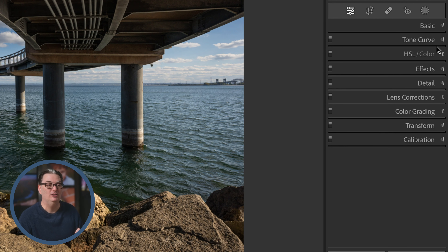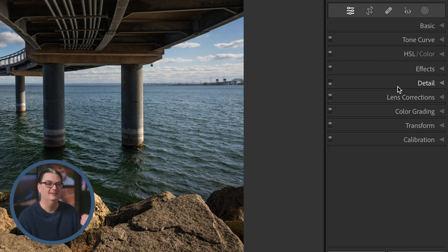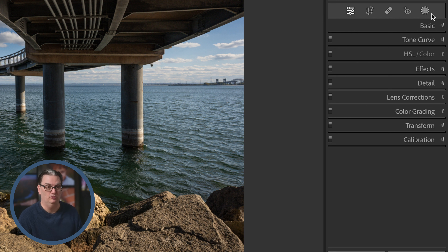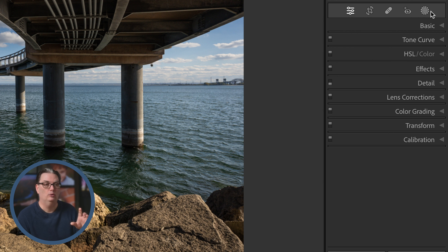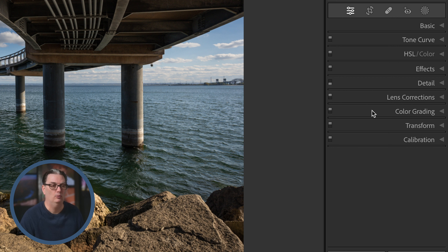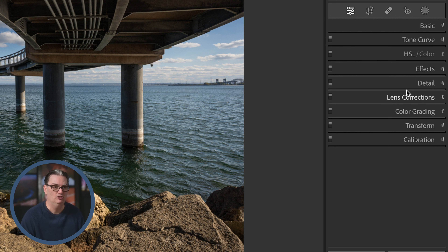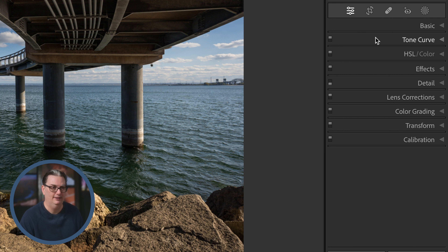Before we move on to the editing tools in the toolbar, these editing panels are considered global editing tools, while these others are considered local adjustment tools. You'll be able to target your image with local adjustment tools to precisely control where the edits are applied, whereas the global tools generally target more of the image depending on the tool selected. Let's take a look at these local adjustment tools next.